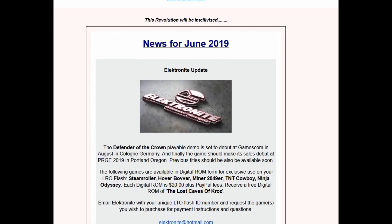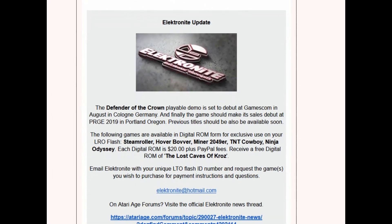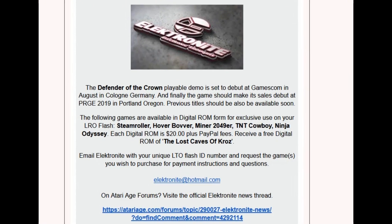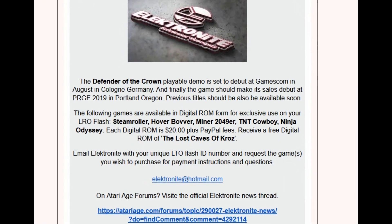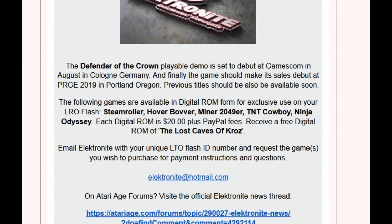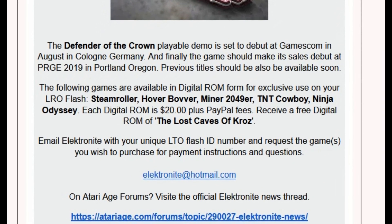I recently purchased a couple of LTO Flash only ROMs available for purchase from Electronite. They have a number of ROMs available to purchase including Steamroller, Hover Bover,